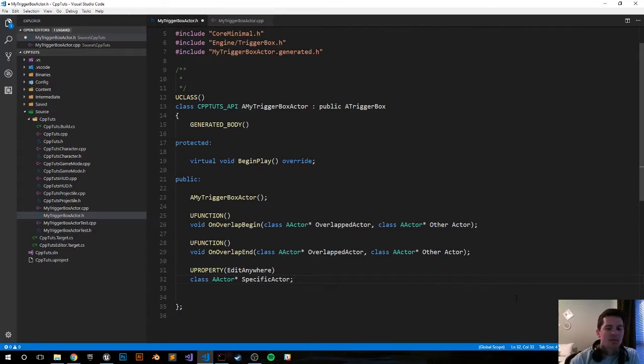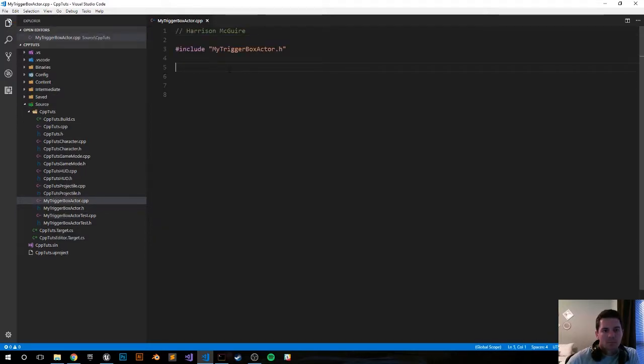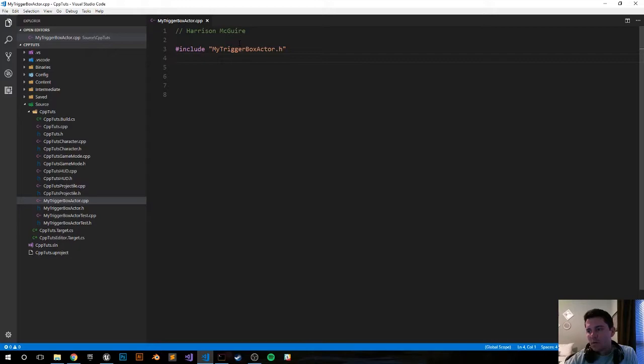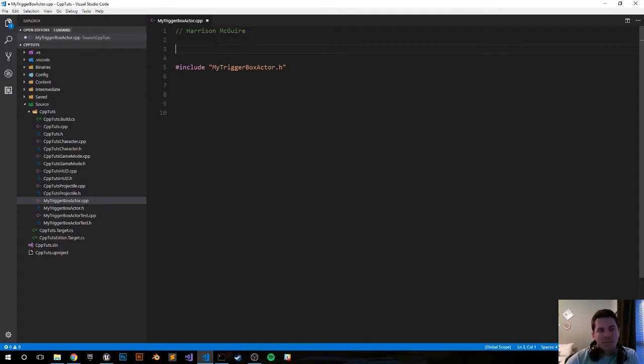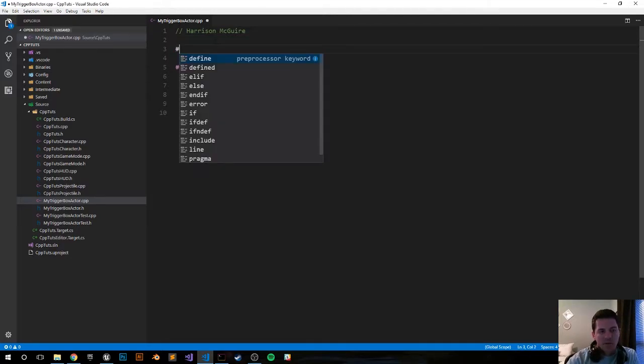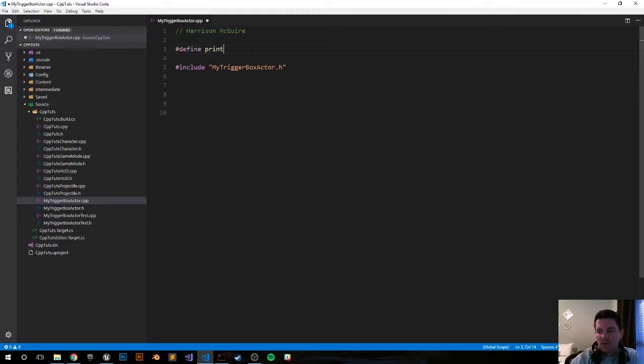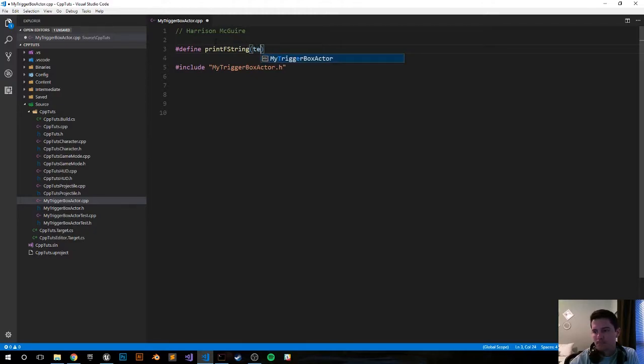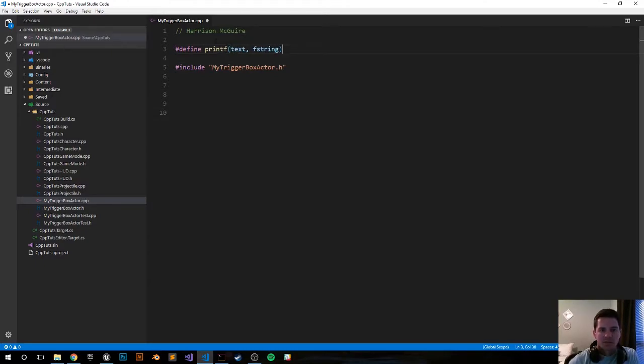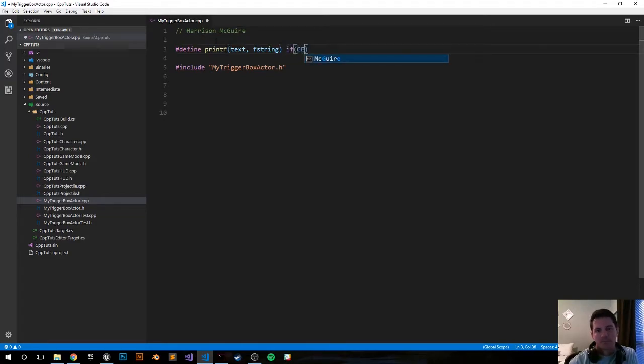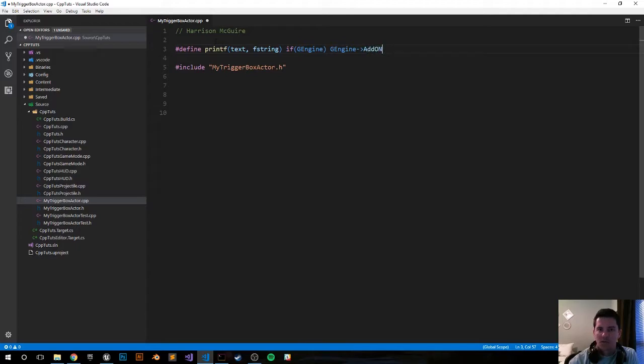Okay, that should be it for the header file. Let's go ahead and jump into the CPP file. Let's make things easy, let's go ahead and define a print function so we're going to print to the screen easier when we're down below. Define printf string text, I'm just going to call it printf text FString. If GEngine, GEngine arrow operator AddOnScreenDebugMessage.